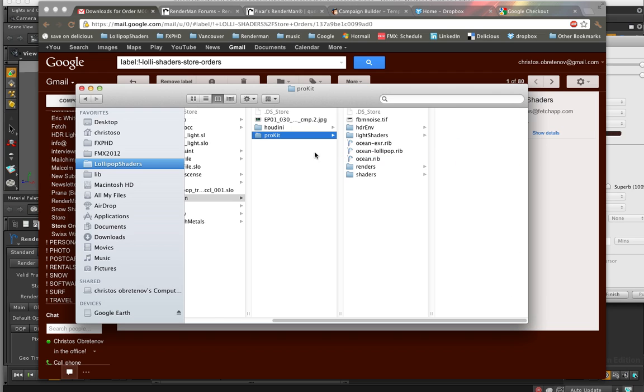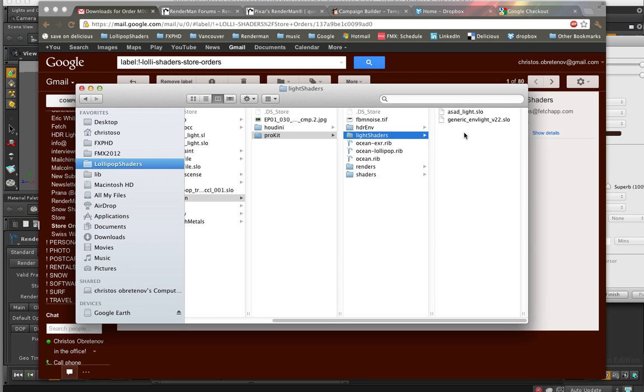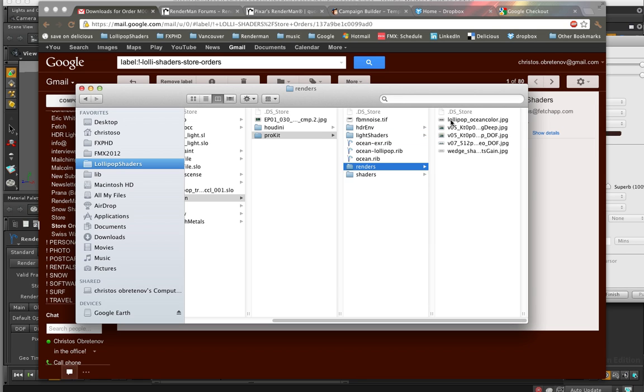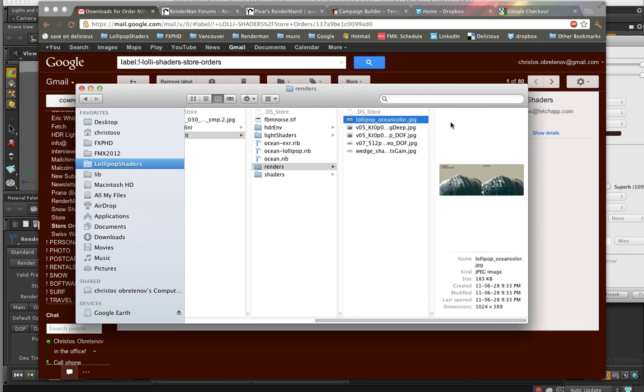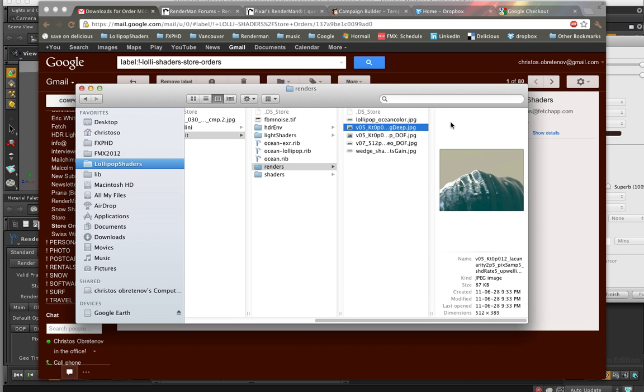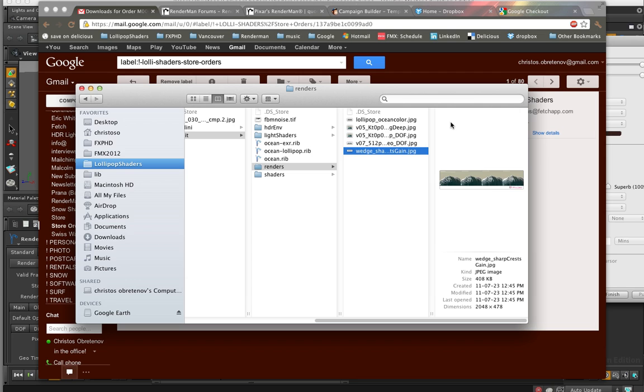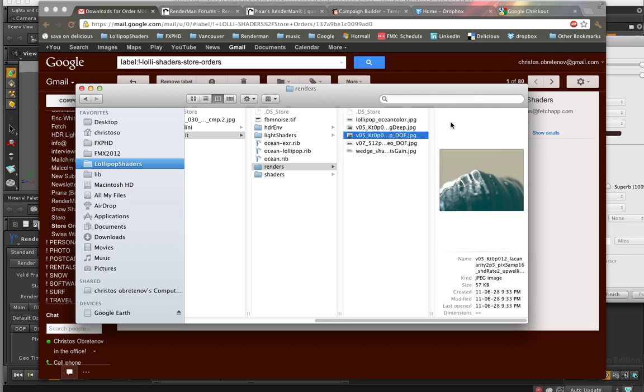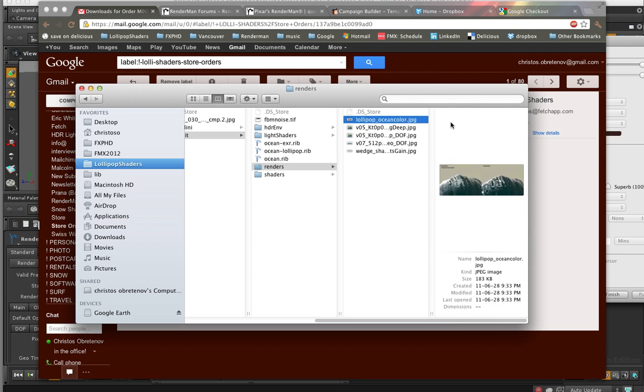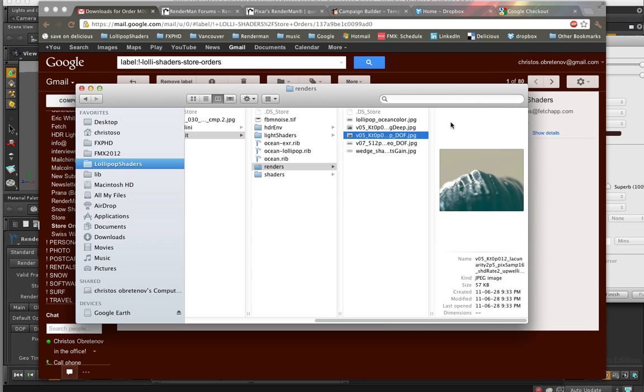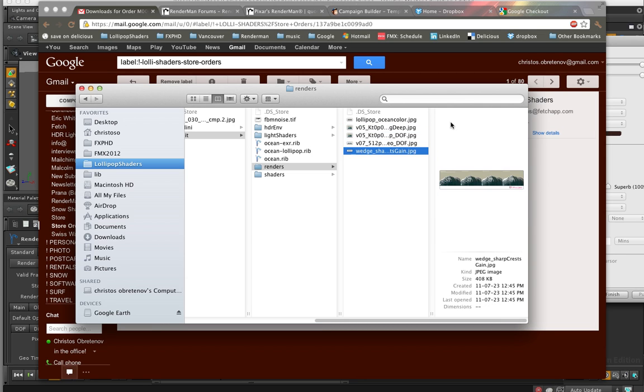We've got a pro kit. I've already downloaded it. And here's all the stuff that comes with it. So you've got your HDR environment map inside here. You've got all the light shaders that you need to run some of the examples. A couple of renders you can look through that we've done just on our little lollipop there for just a different setting. So you can browse through those.